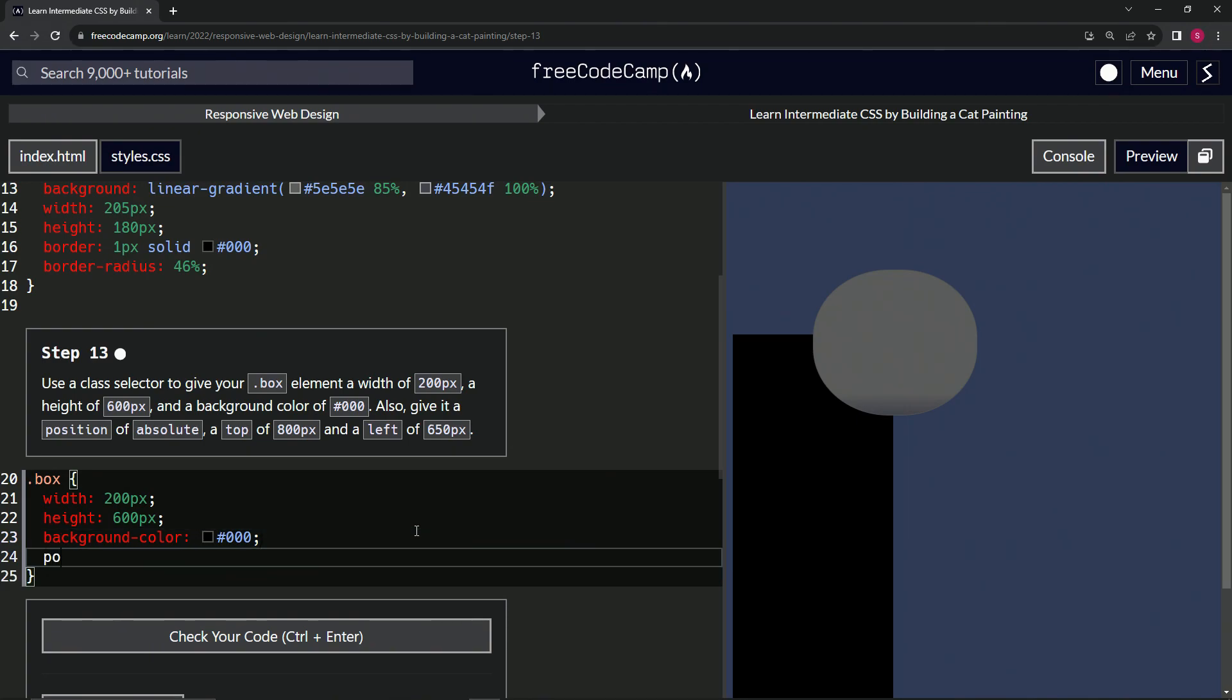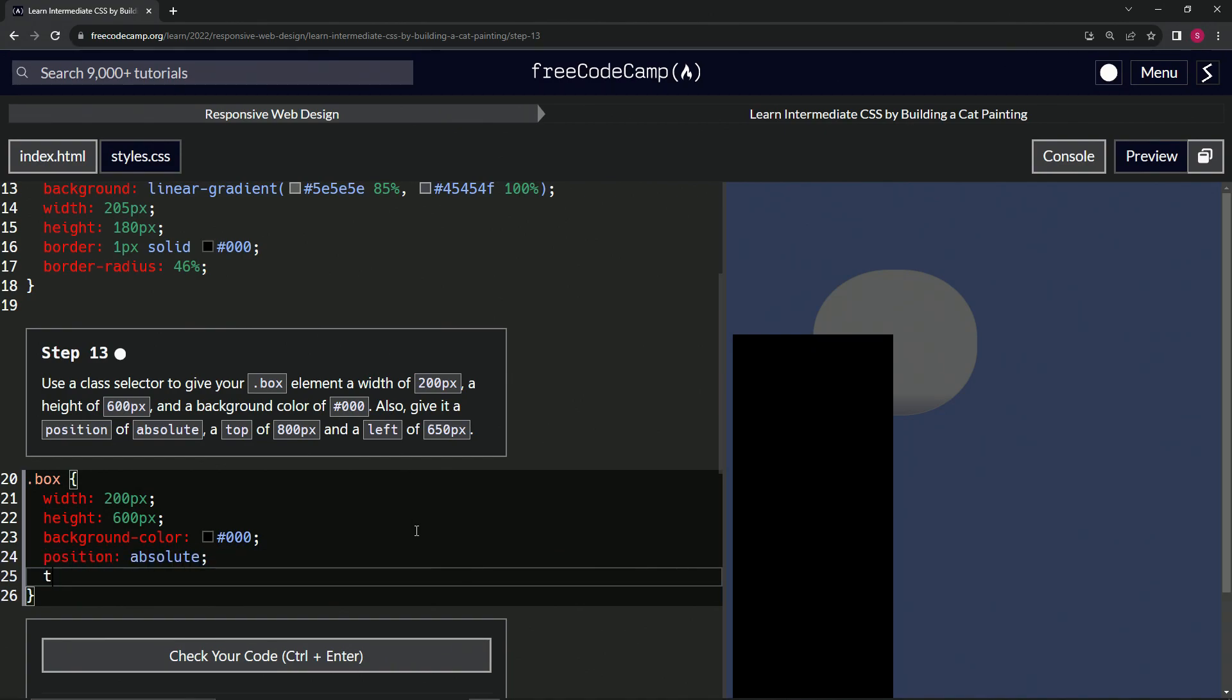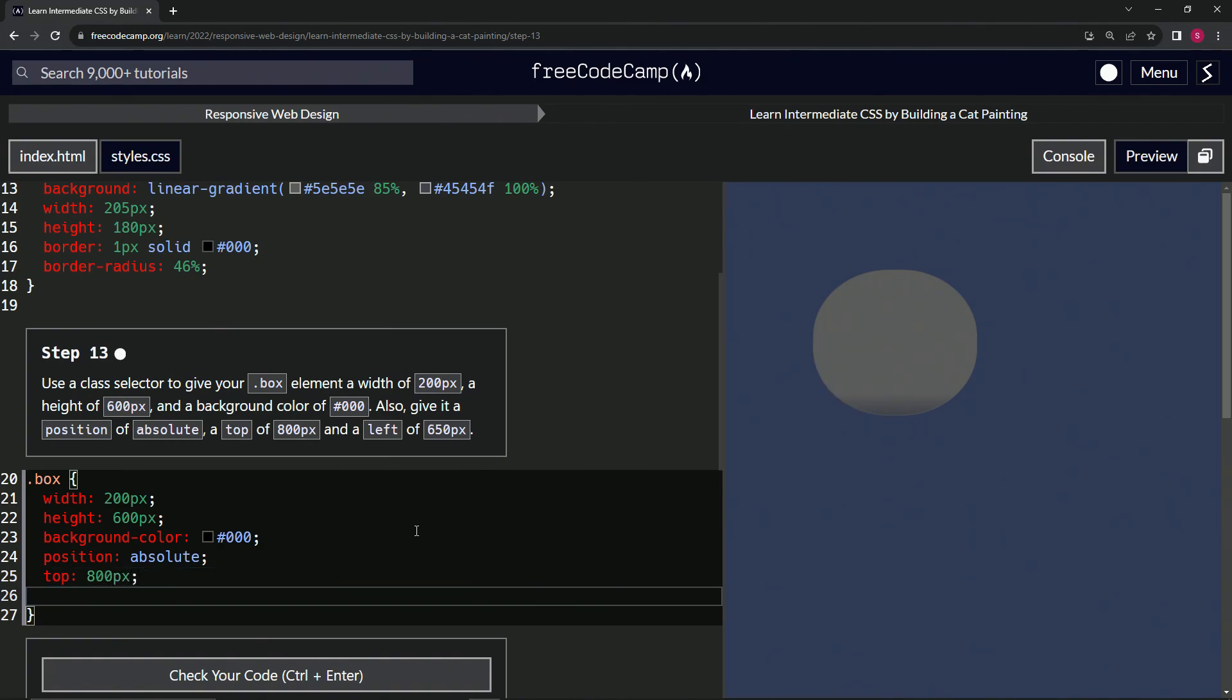of absolute, so position: absolute, then a top of 800 - whoops - pixels. And then also left of 650